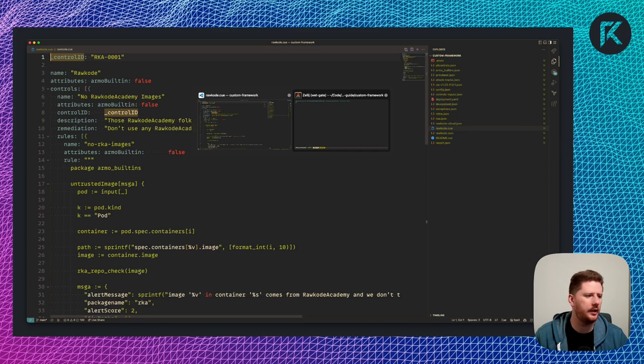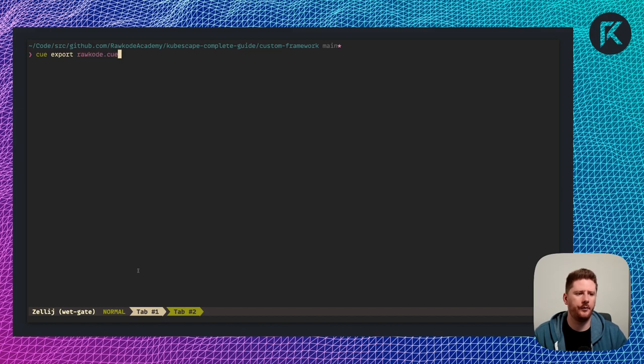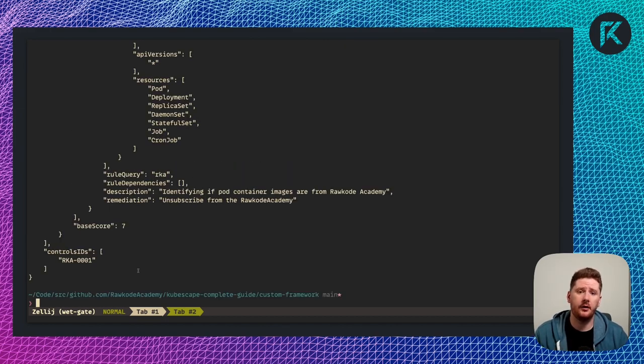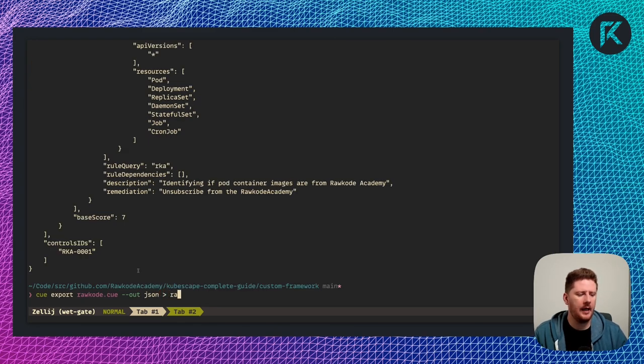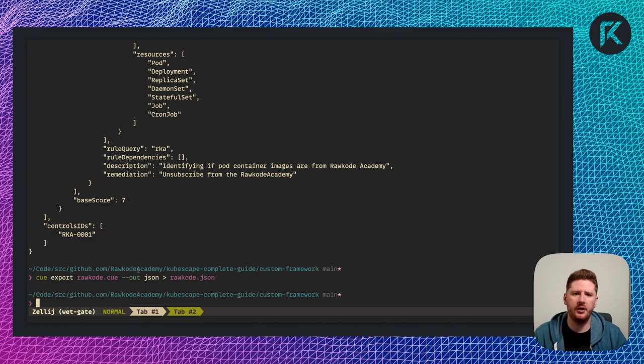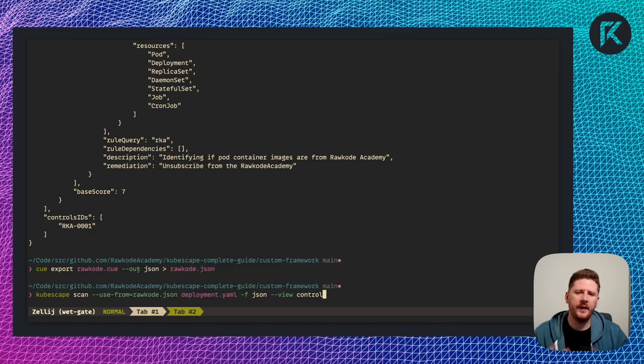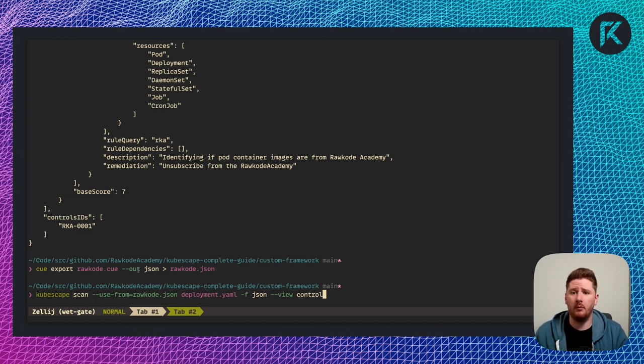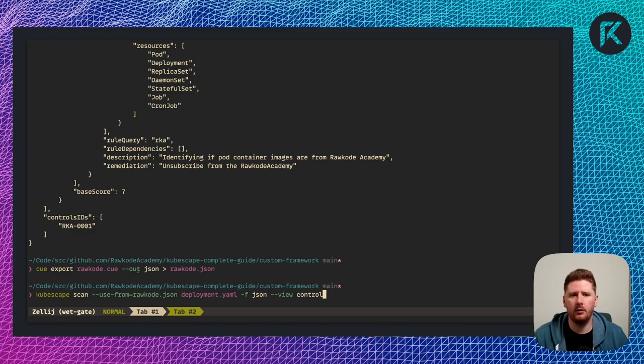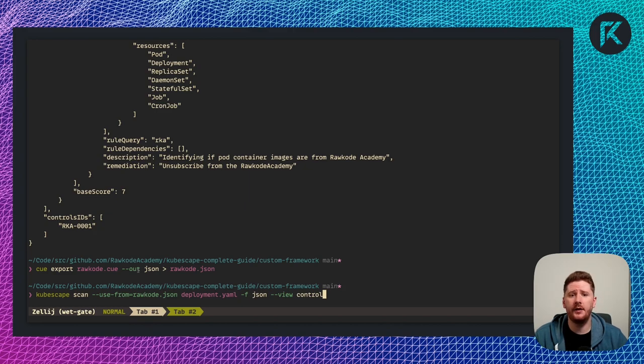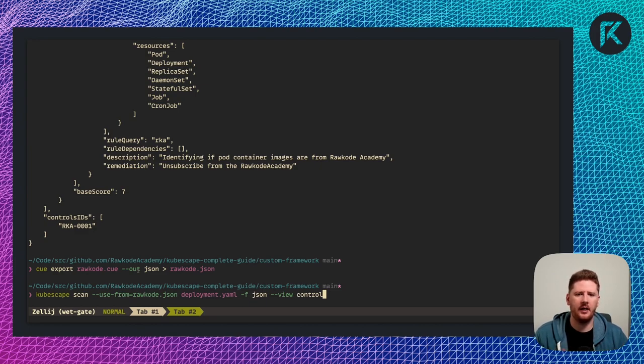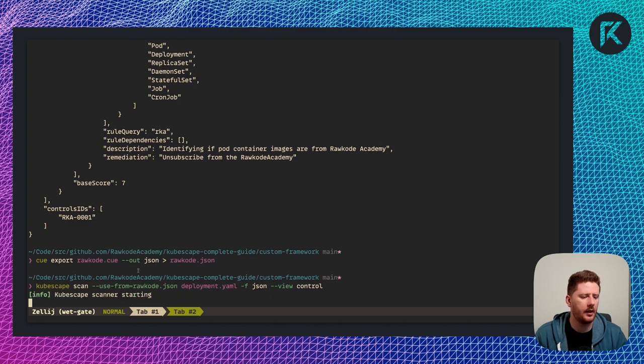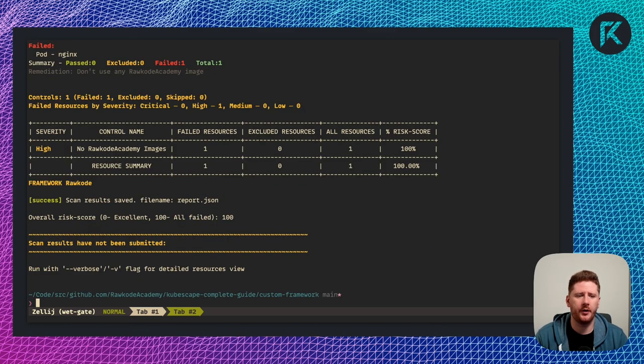So how do we run this locally? Well, the first thing you're going to want to do is a CUE export of rockcode.cue. This now gives us a JSON object that we can store locally. And I'm going to store this in rockcode.json. We're now in a position where we can say kubescape scan, use from, which means that we want to use a local policy or framework. And I'm specifying rockcode.json. I'm then going to run that against my deployment YAML. And I'm just telling it to spit out the results as JSON in a control format, rather than a resource format.